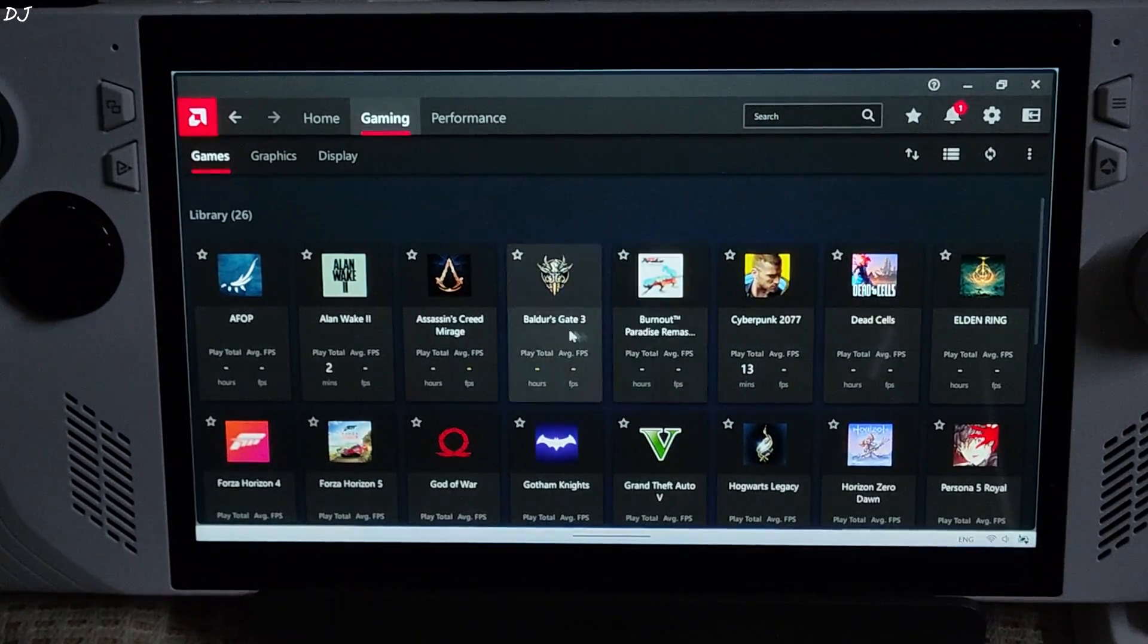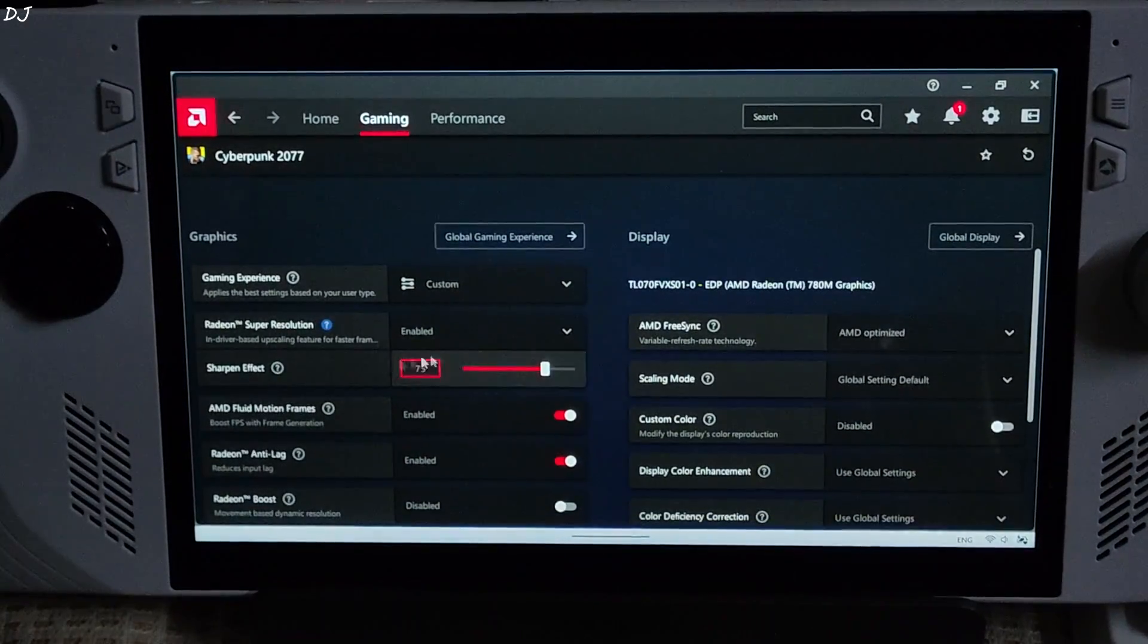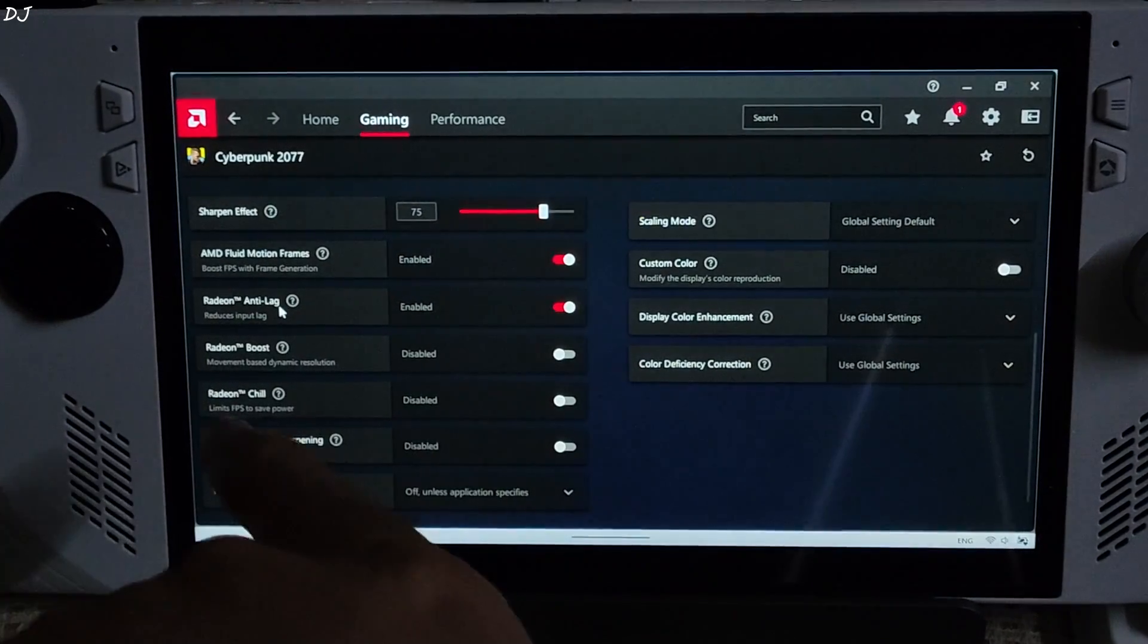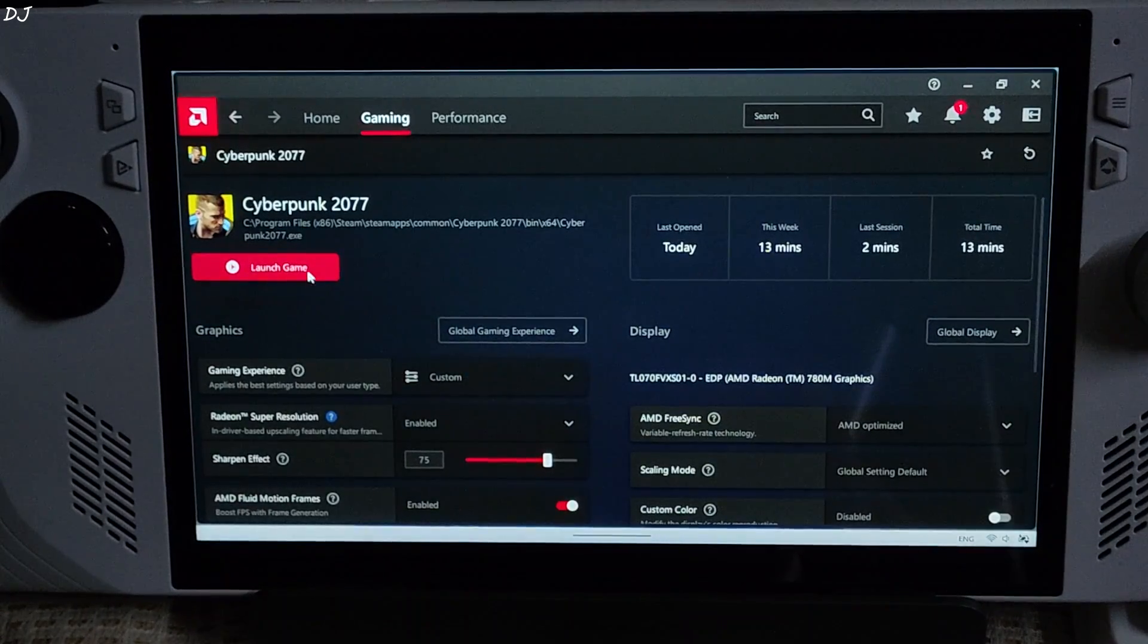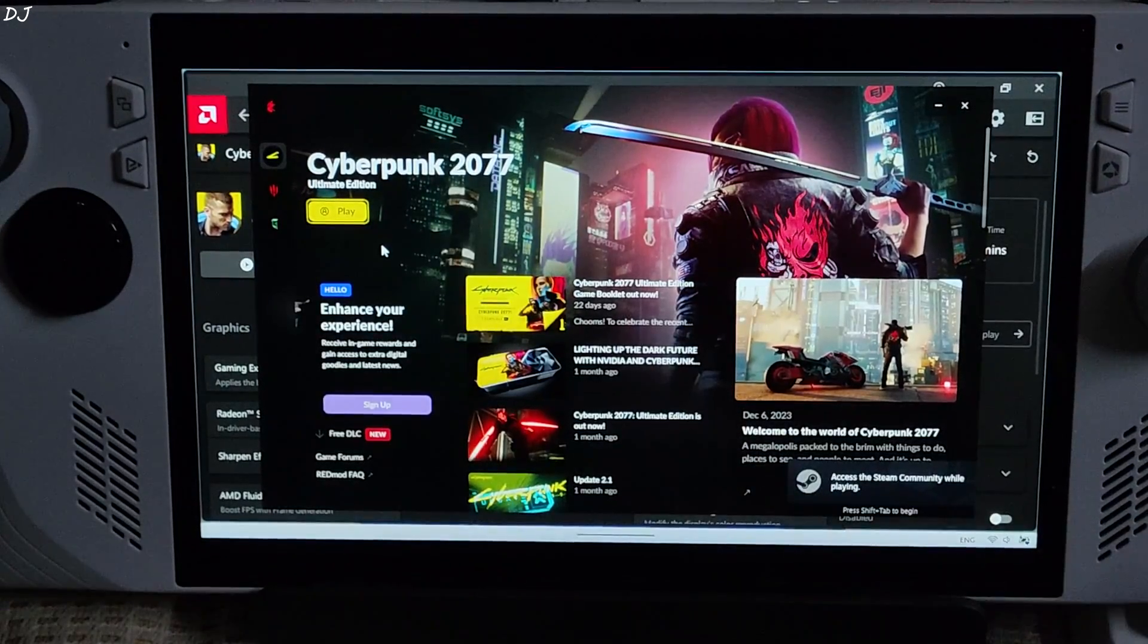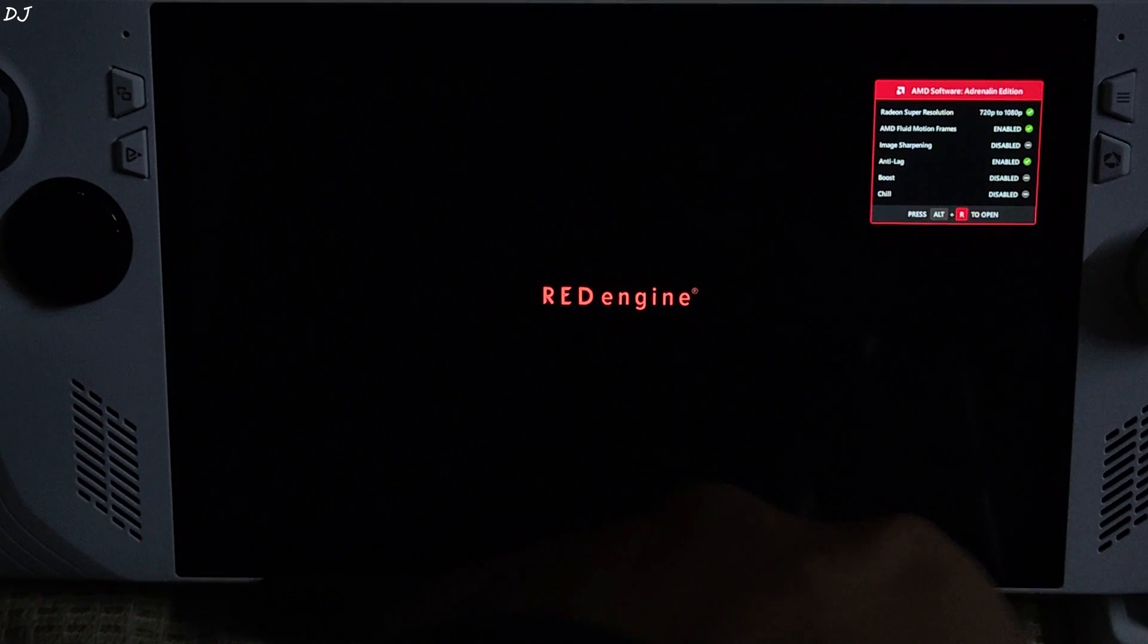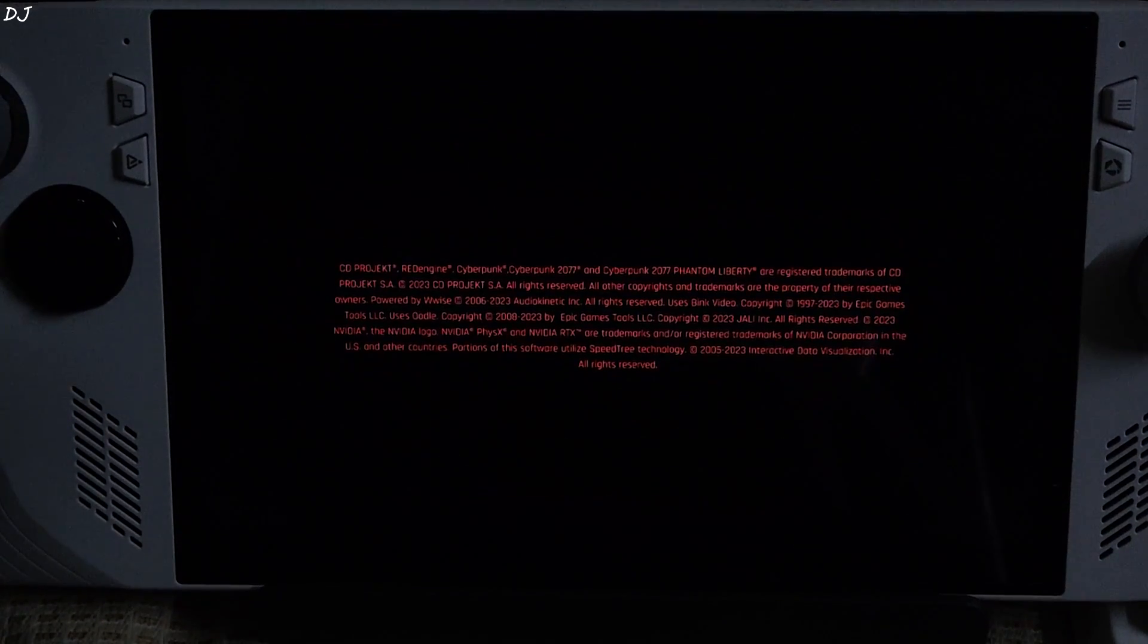Your game library will load up. I will test it with Cyberpunk 2077. Select the game. Enable RSR. There is AMD Fluid Motion Frames. Enable. Anti-lag setting enabled as well. Launch the game from here. AFMF status should show up in Adrenaline overlay. There you go. AFMF enabled. Anti-lag enabled as well.